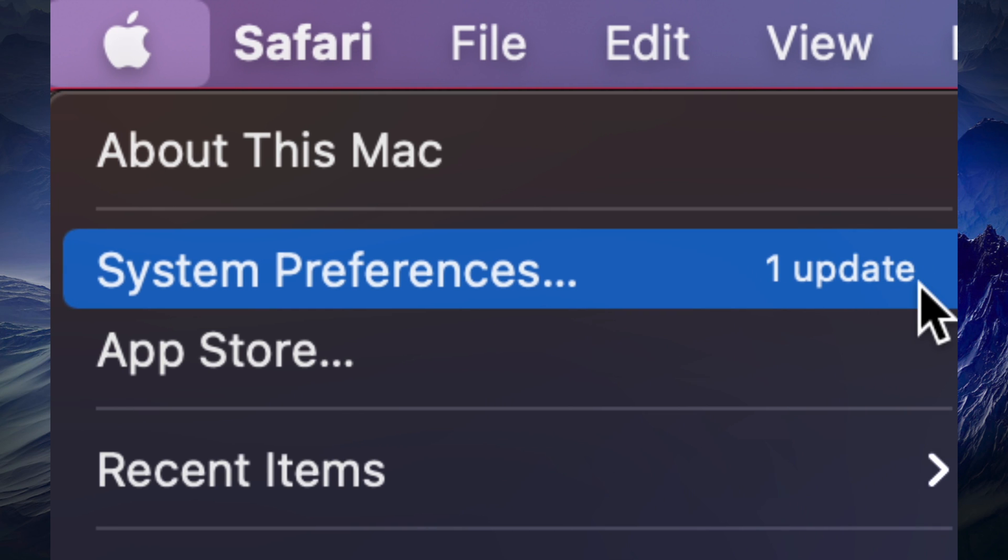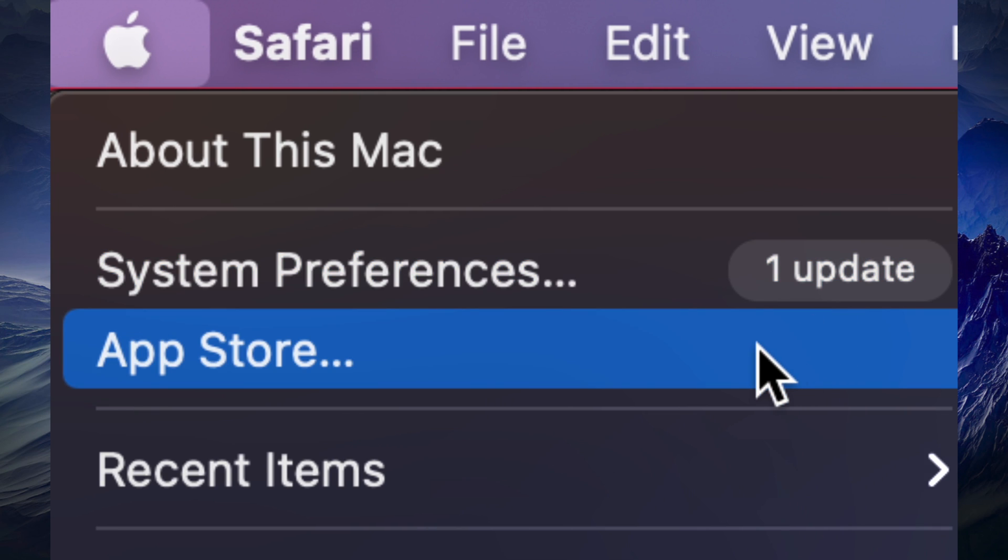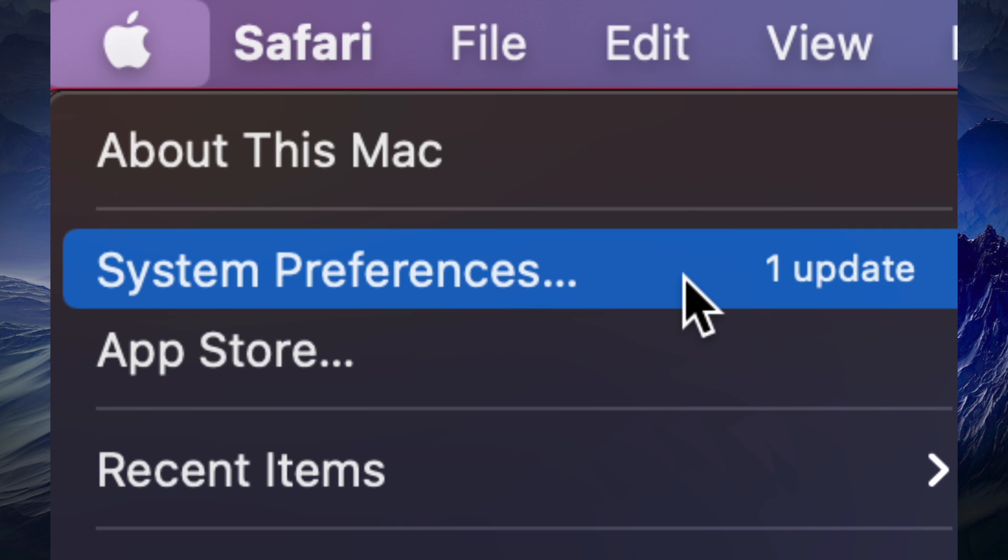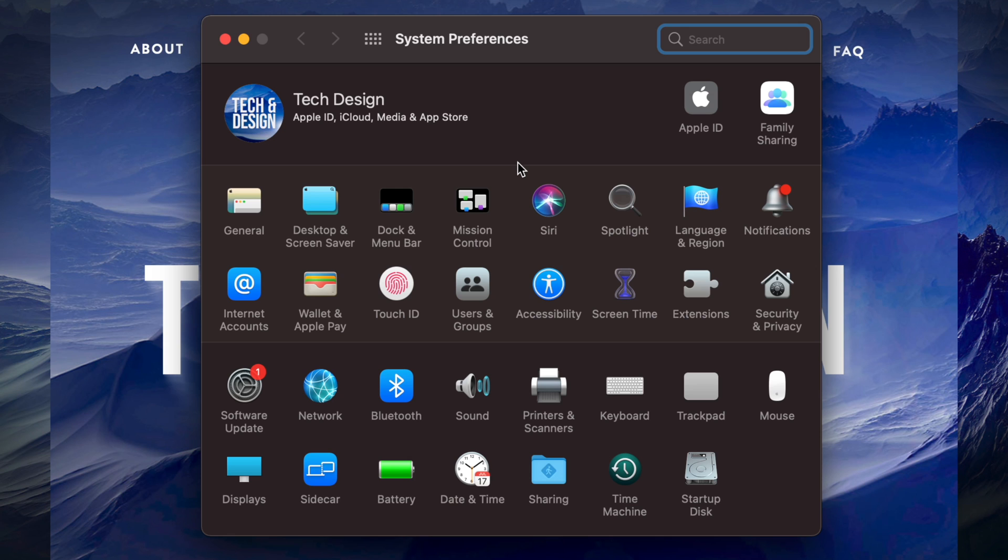Before, what we used to do is go into the App Store for all our updates. Right now, they're under System Preferences.